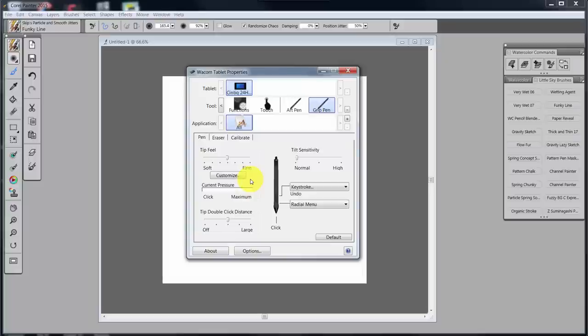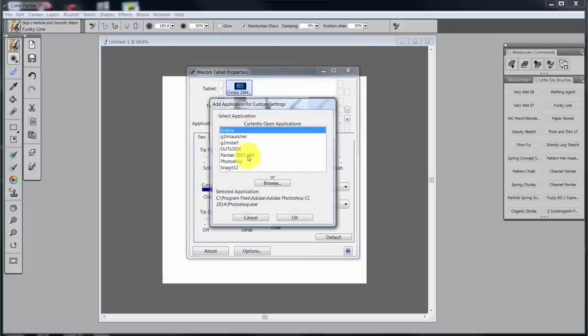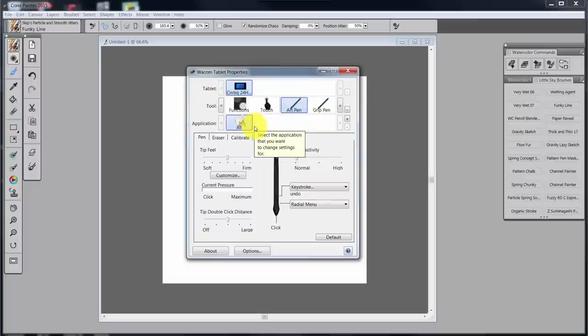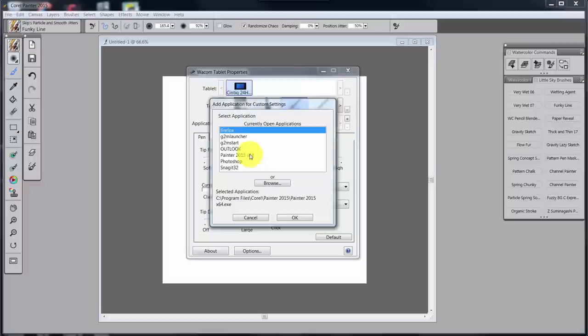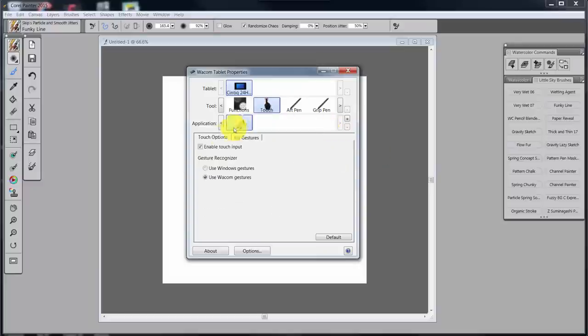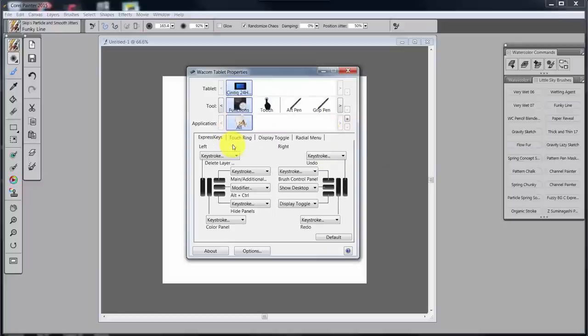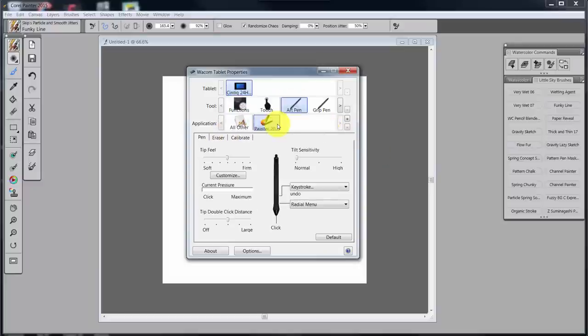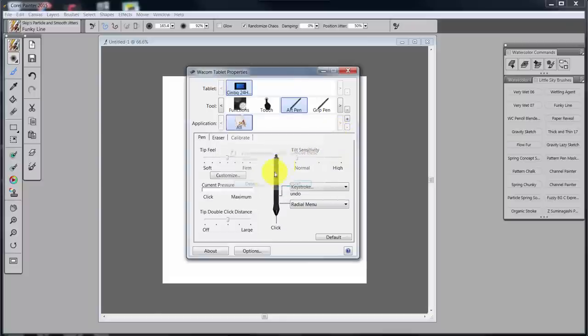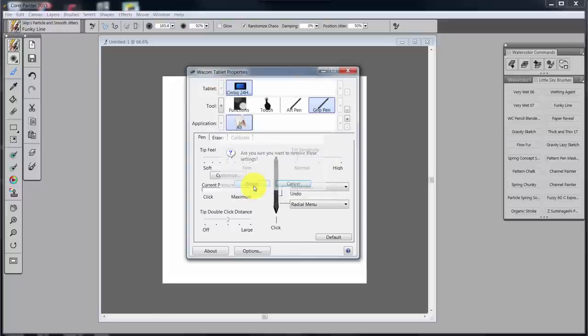One thing to bear in mind though, let's go ahead and add Painter 2015 back. If you go to the next device, it doesn't have Painter 2015 in it. So you have to be sure and set up Painter 2015 or Photoshop for each one of the devices that you have because when you go down the line, they're going to disappear.